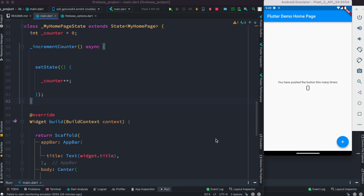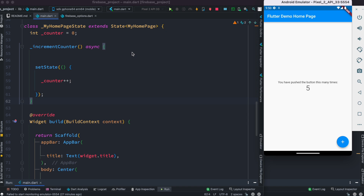Hello everyone, Assalamu Alaikum. This is a default Flutter project, and if you run it you can add numbers on button click. In this project we will see how to add data to our Firebase console when we click the button, and at the same time the number will change based on the number of documents we have in our collection.